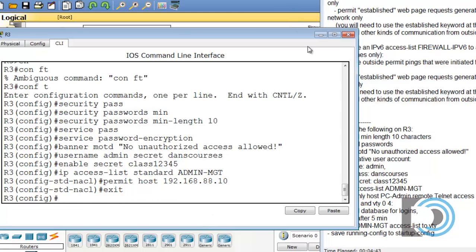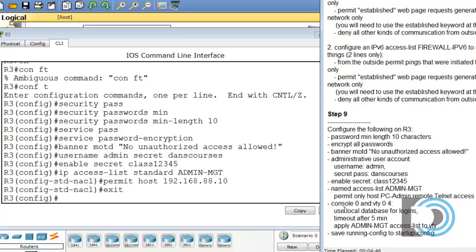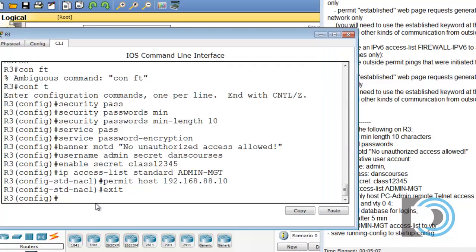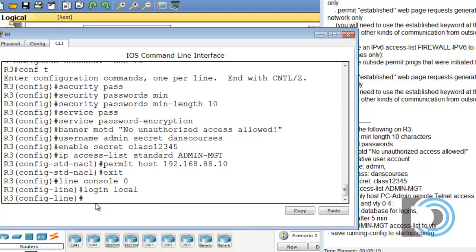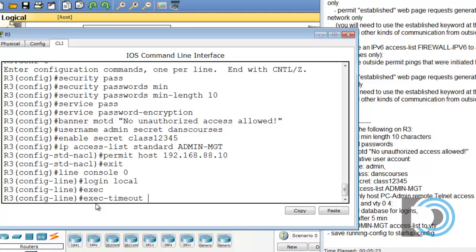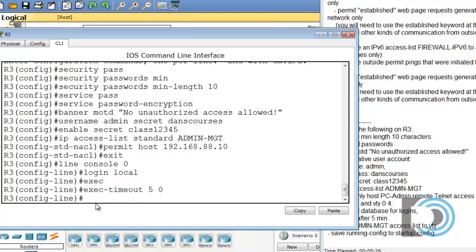Now we need to configure console 0 and line VTY 0 to 4 to use our local database for logins, to time out after five minutes of inactivity. And on the VTY, we want to apply that access list that we just created, ADMIN-MANAGEMENT. Then we're going to save the running configuration. Let's do that now. Line console 0, login local to use the local database for logins, exec-timeout 5 minutes, 0 seconds.